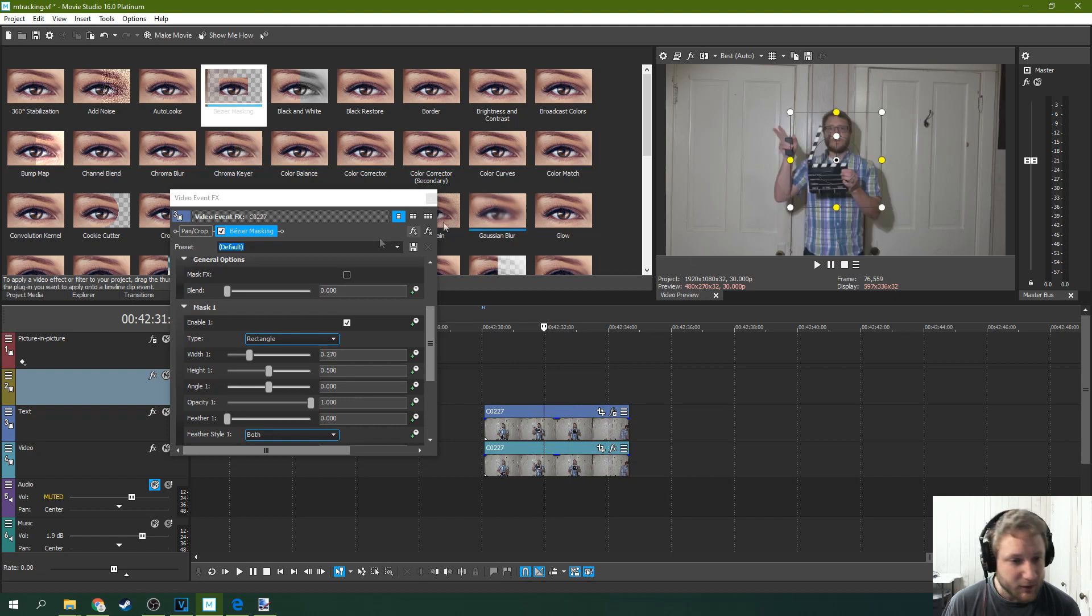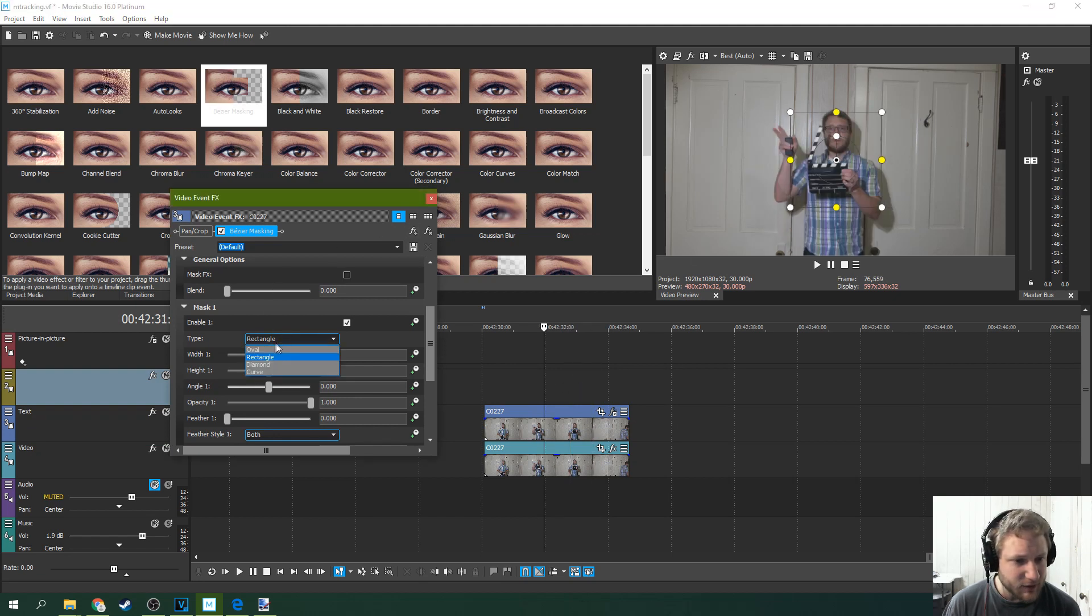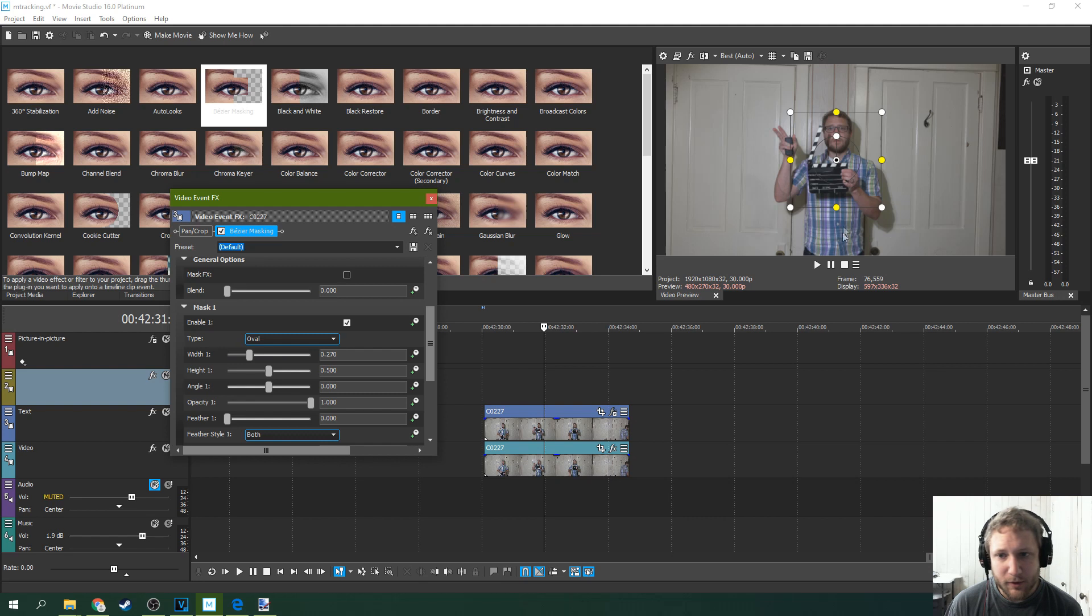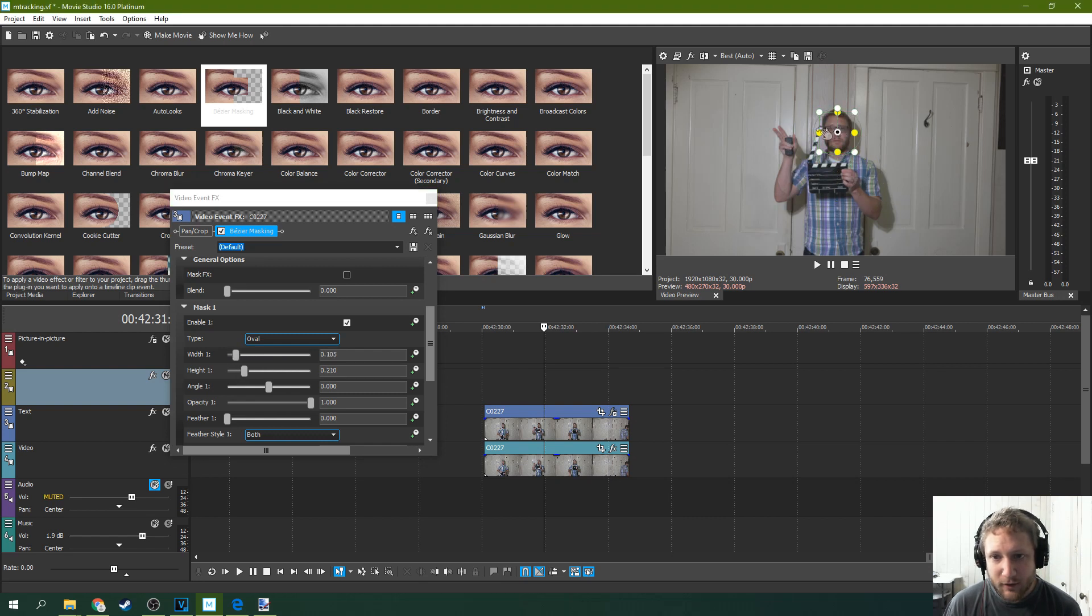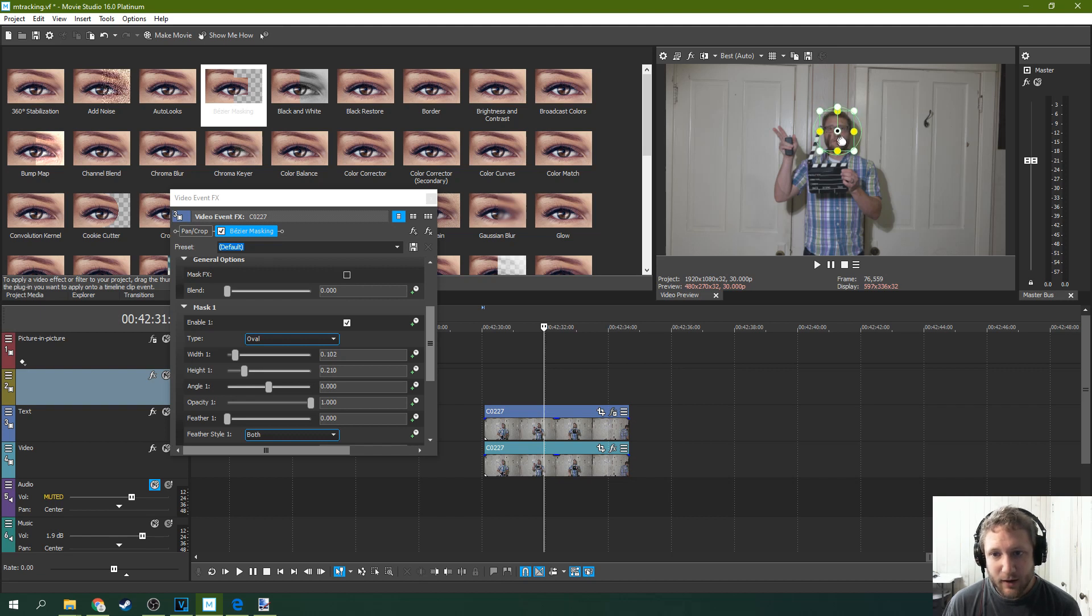So for tracking text you just need something simple. I want the text to be above my head so I'm going to track my head. Now again in the other tutorial I talk about what you need to track. You need something high contrast. But we're going to track my head.